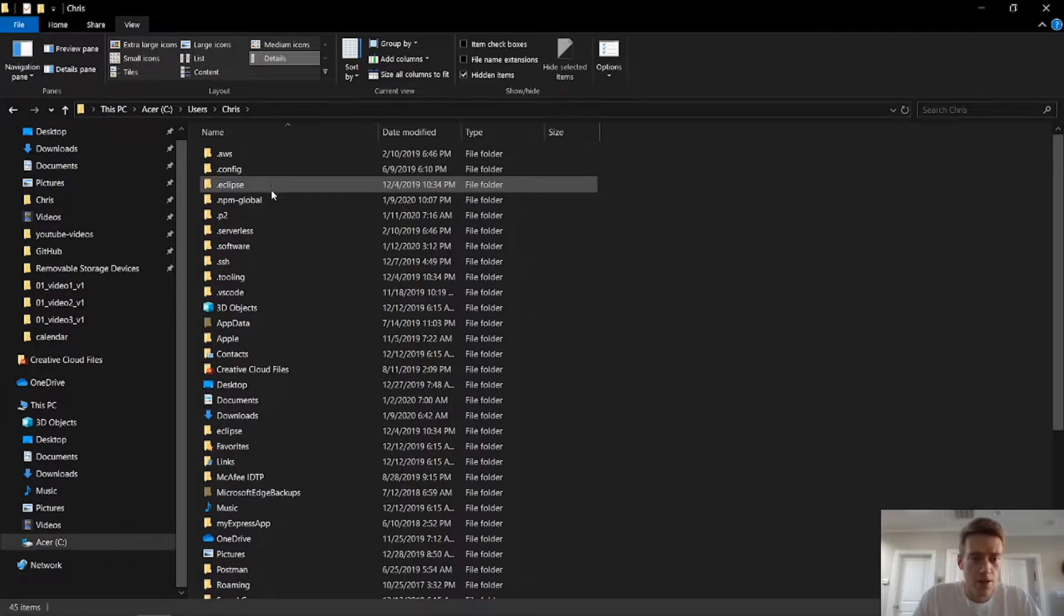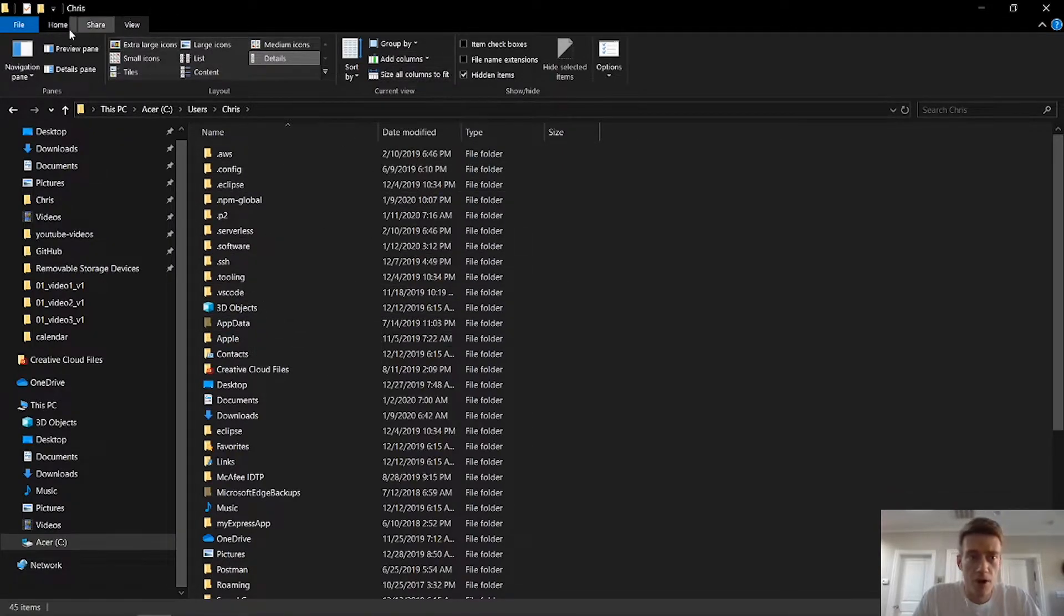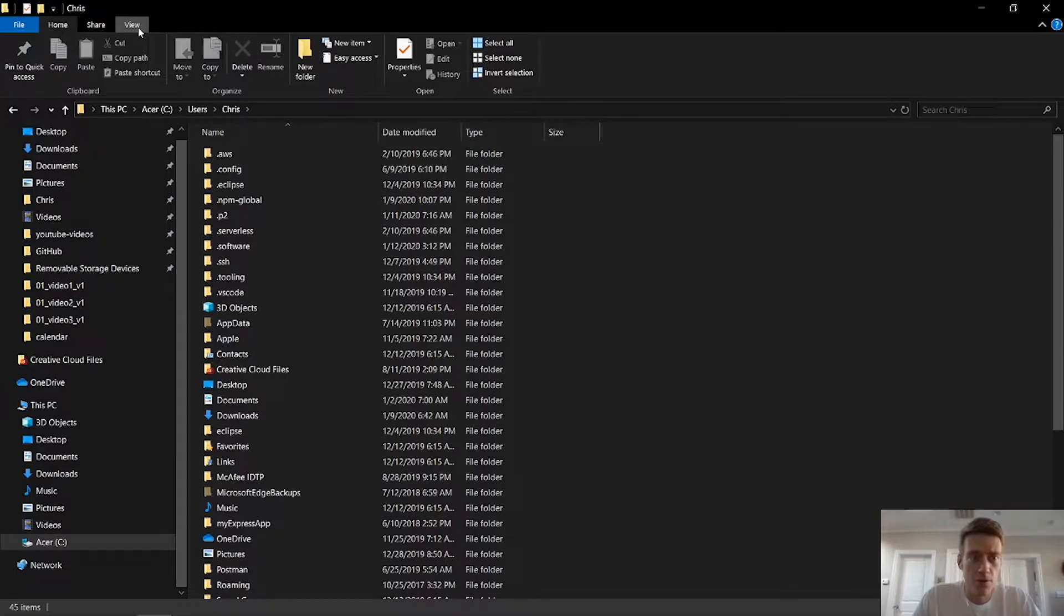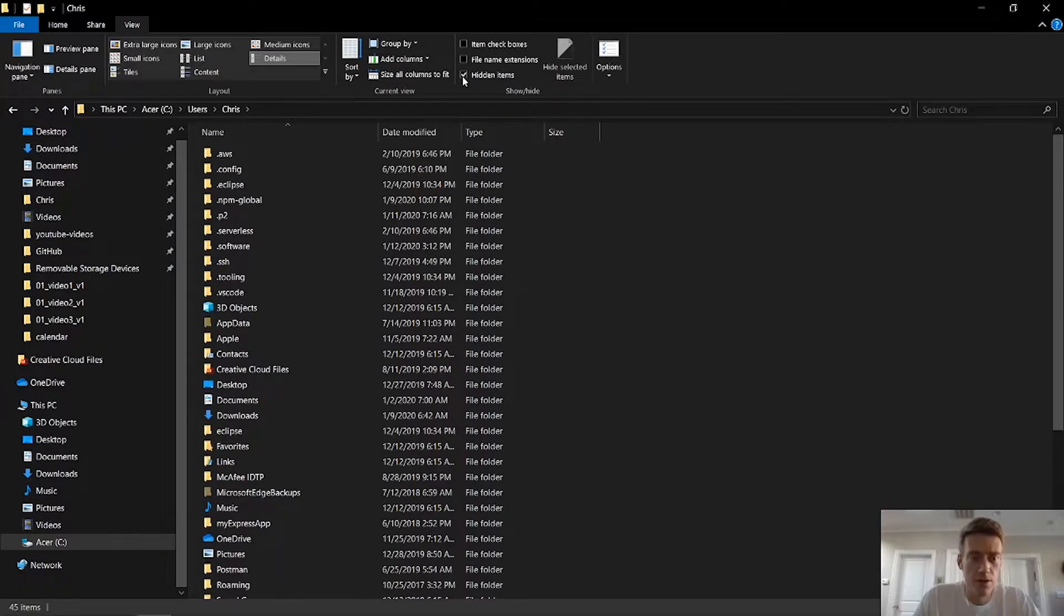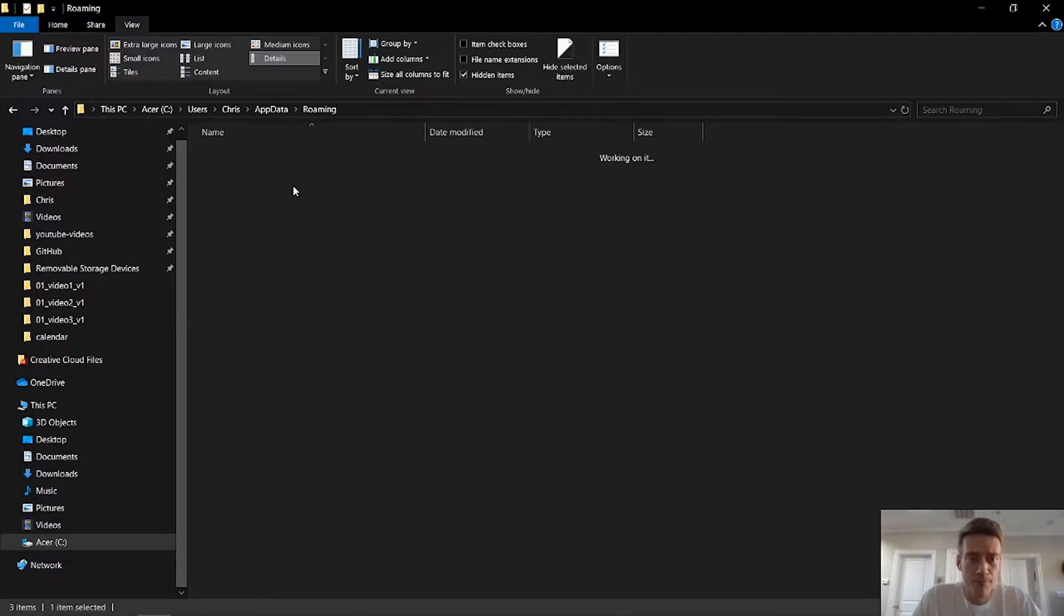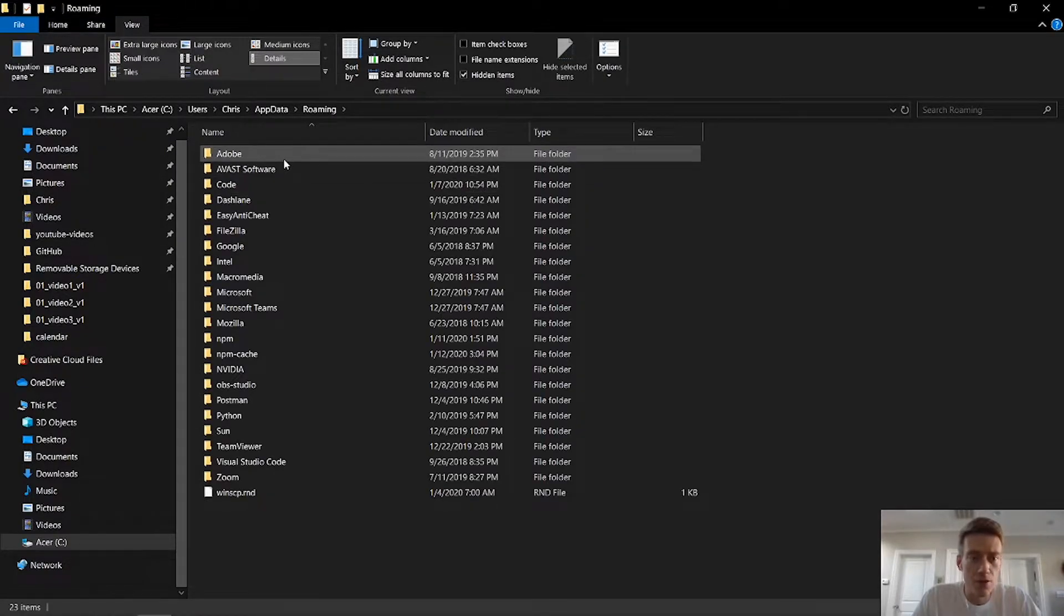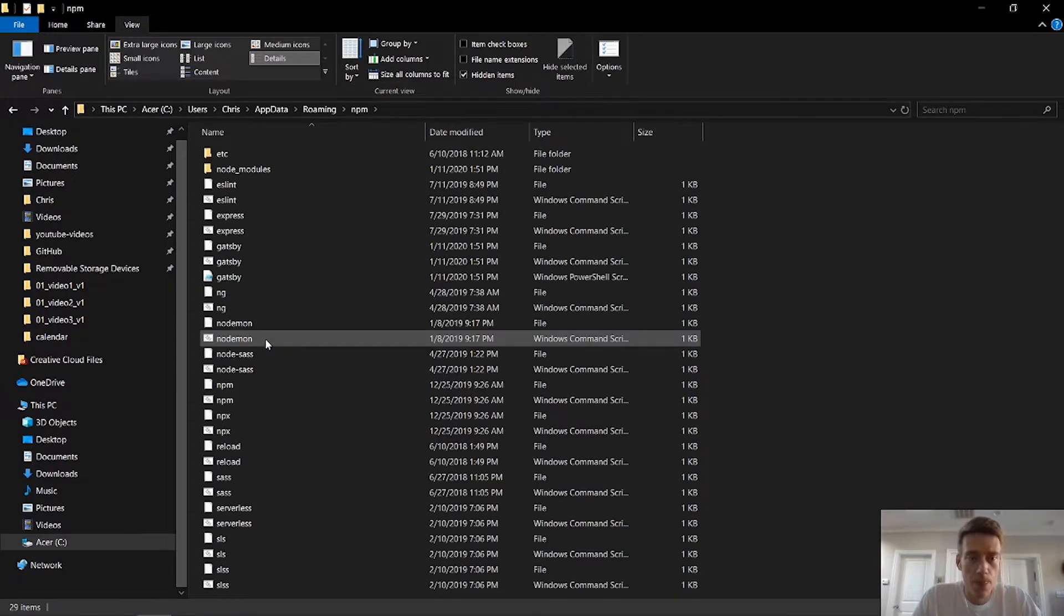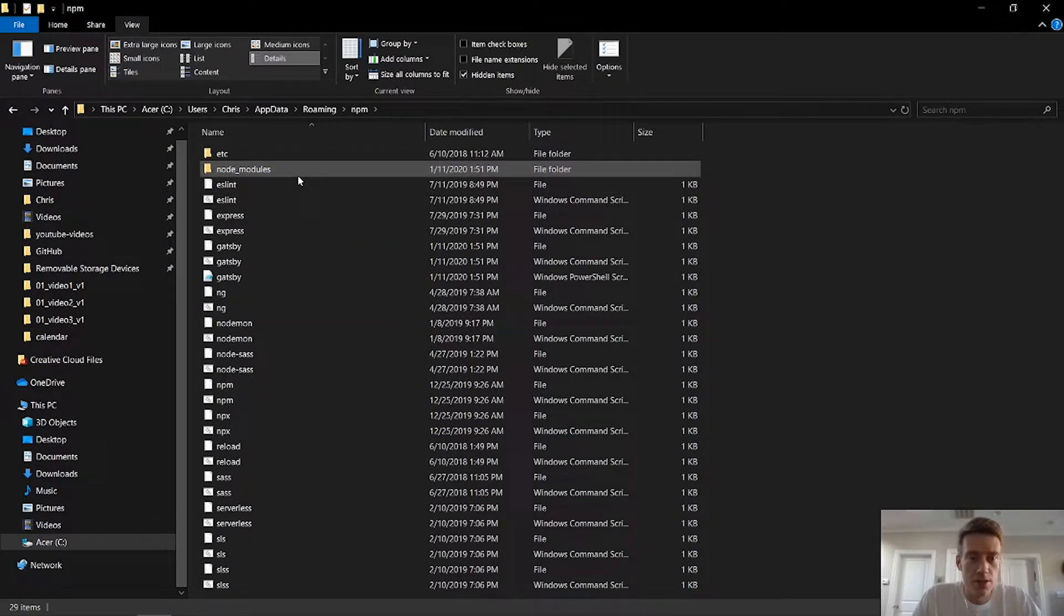I'm currently under mine, you might have your own separate name. And then you have to find app data. So it'll probably be hidden. So if you go up to view, and you click this, shows hidden files, right? And there it is. So you want to click, double click on app data. And then for me, I'm going to roaming. And then under roaming, I go down to NPM. And so this is, I guess, NPM.